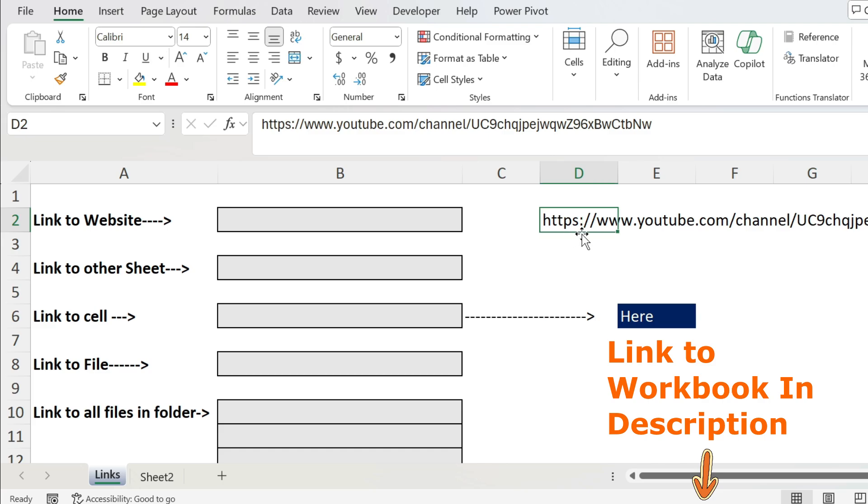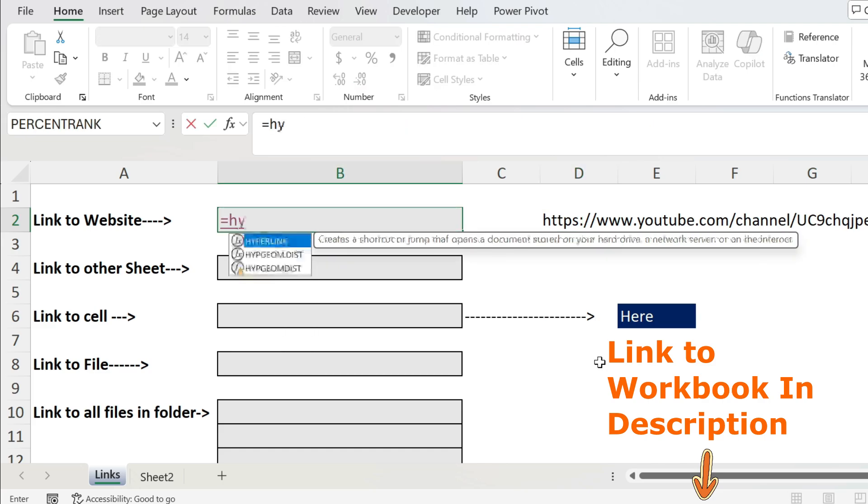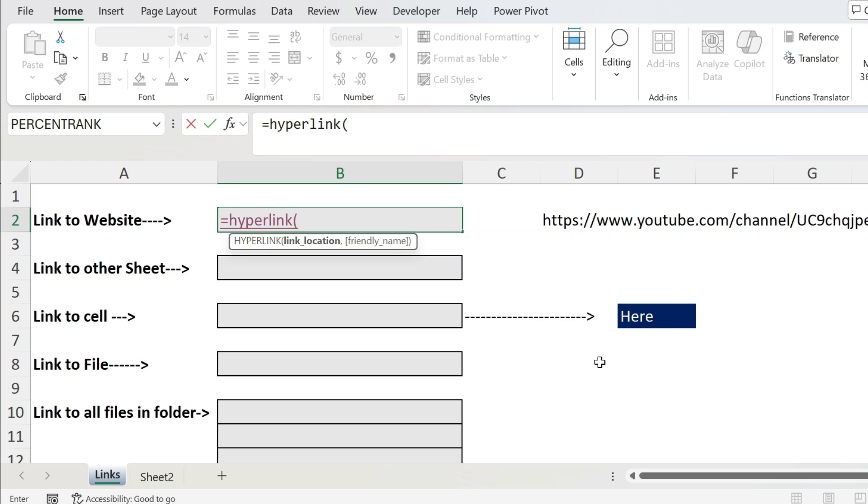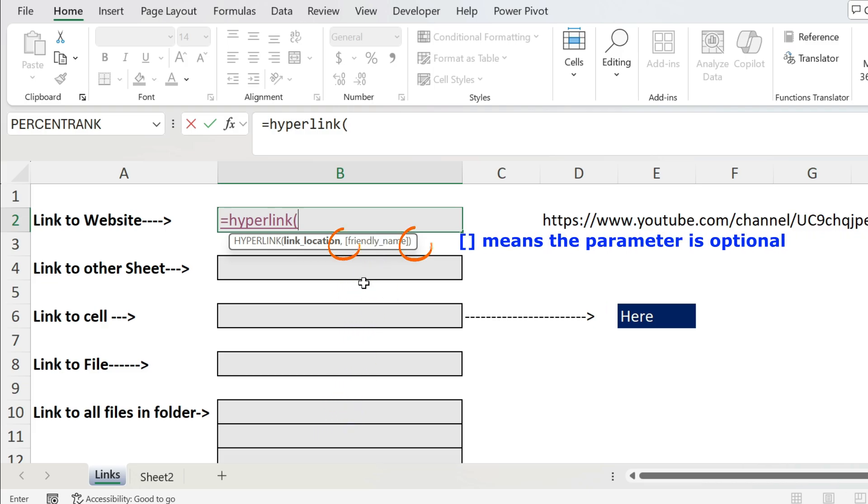Let's start with a link to a website. Here I have the link to my YouTube channel. Let's go to B2 and use HYPERLINK. Open parenthesis - you have the link location which is mandatory, and the friendly name which is optional. How do I know this? You can see those brackets around friendly name, it means it's optional.